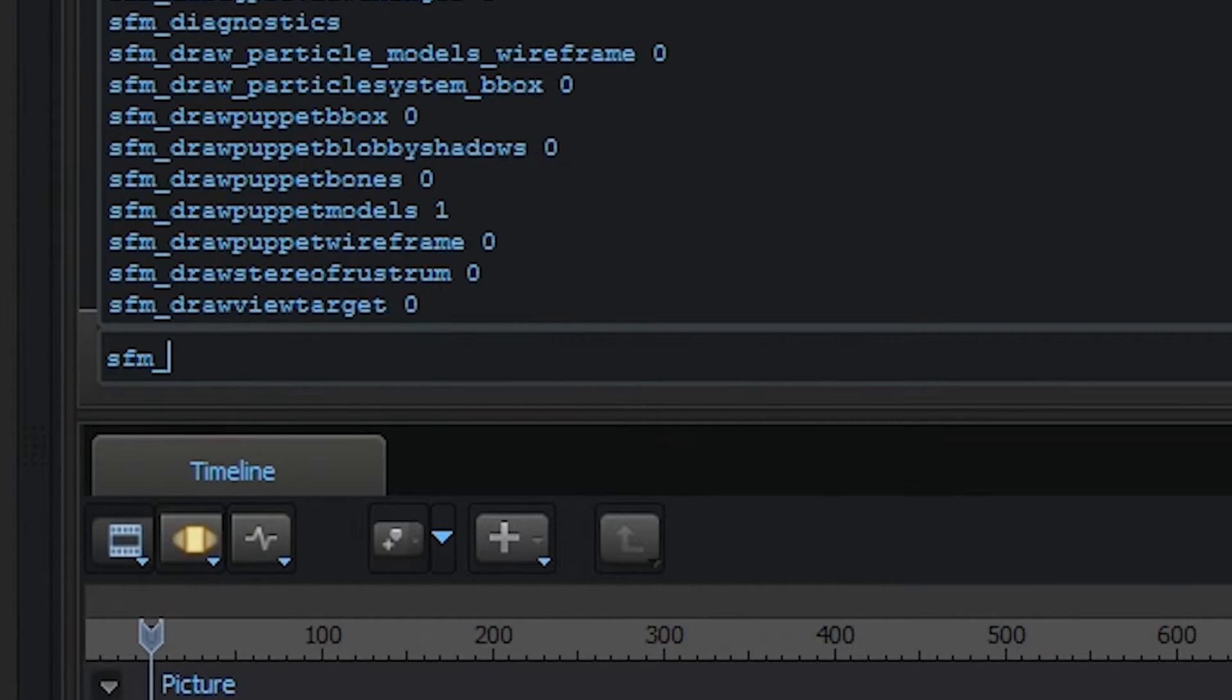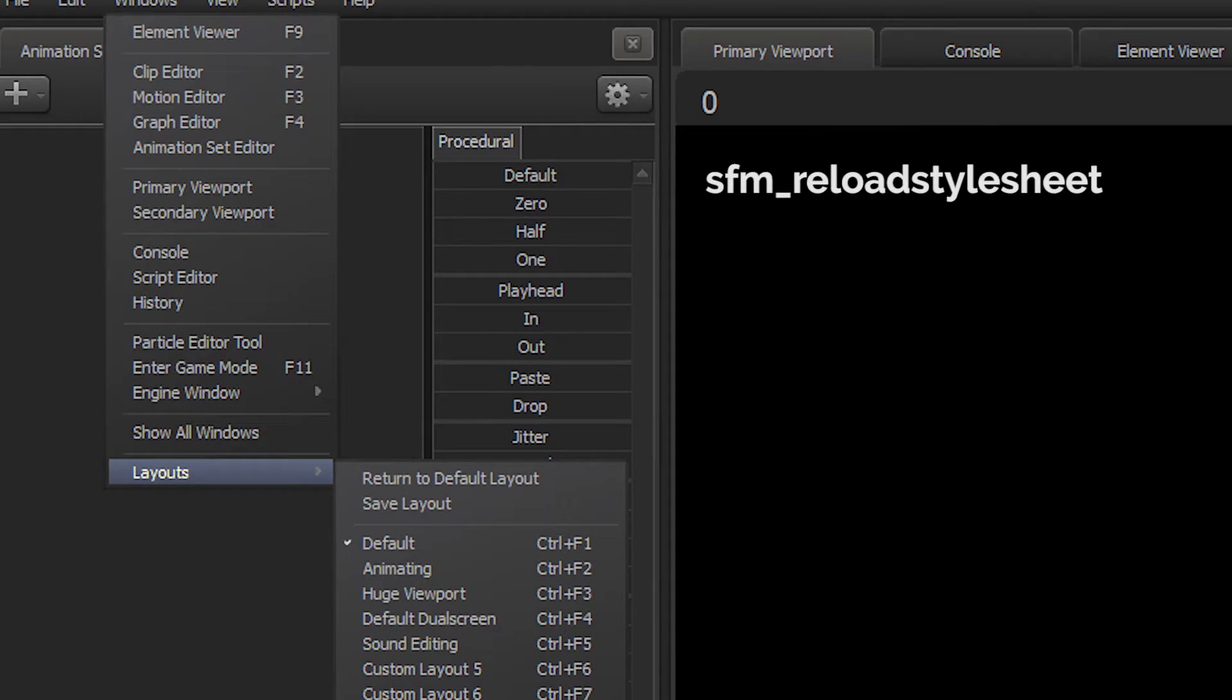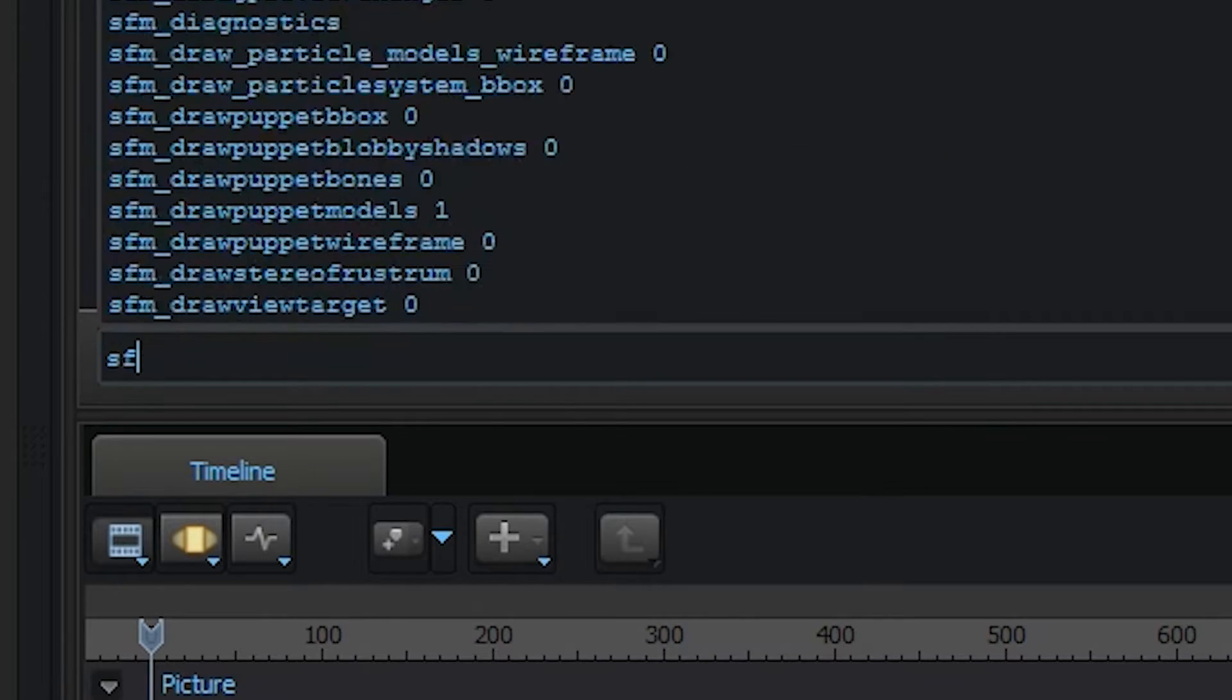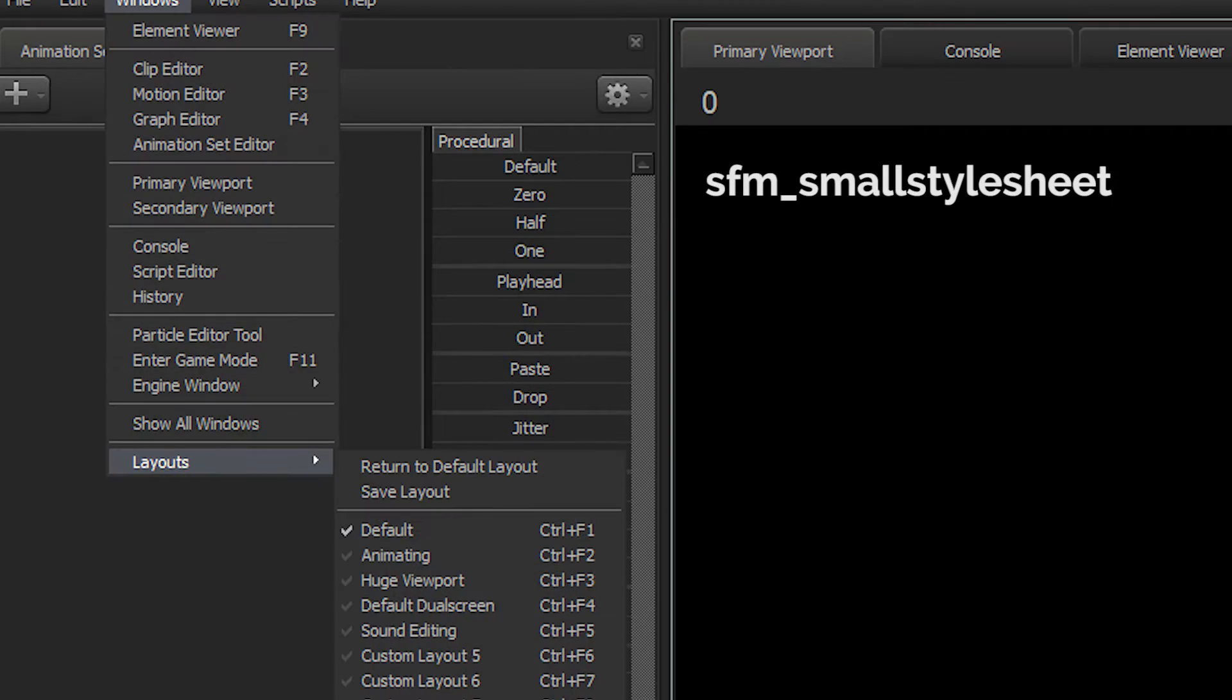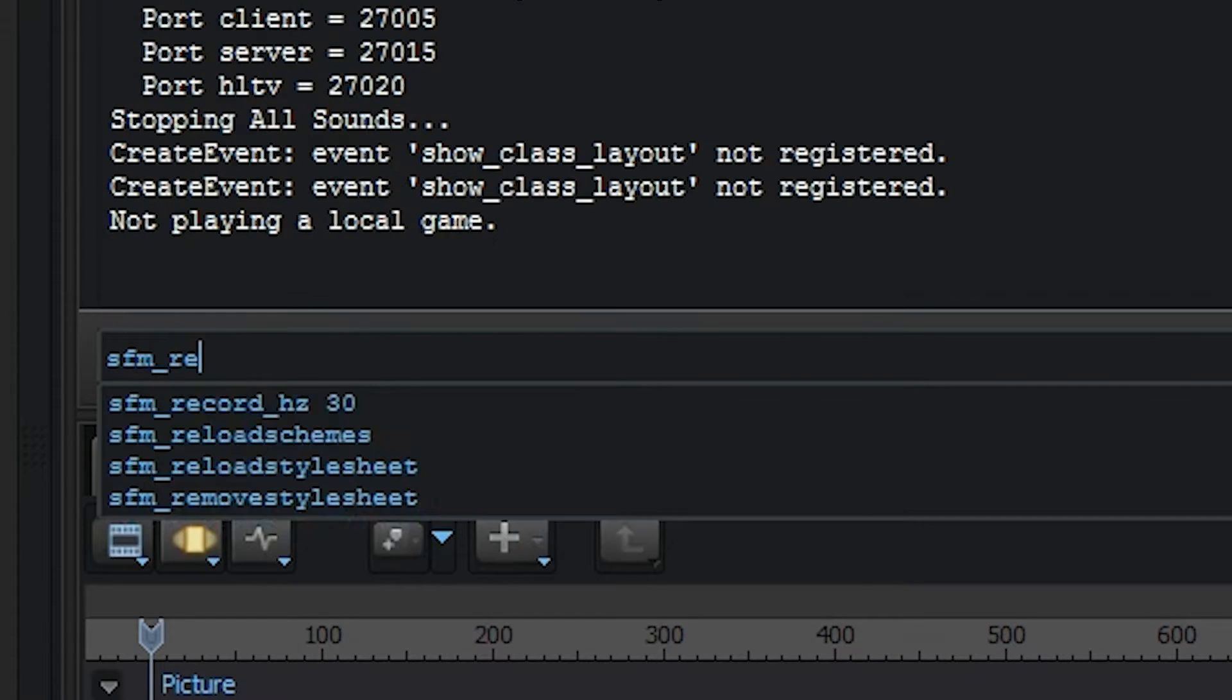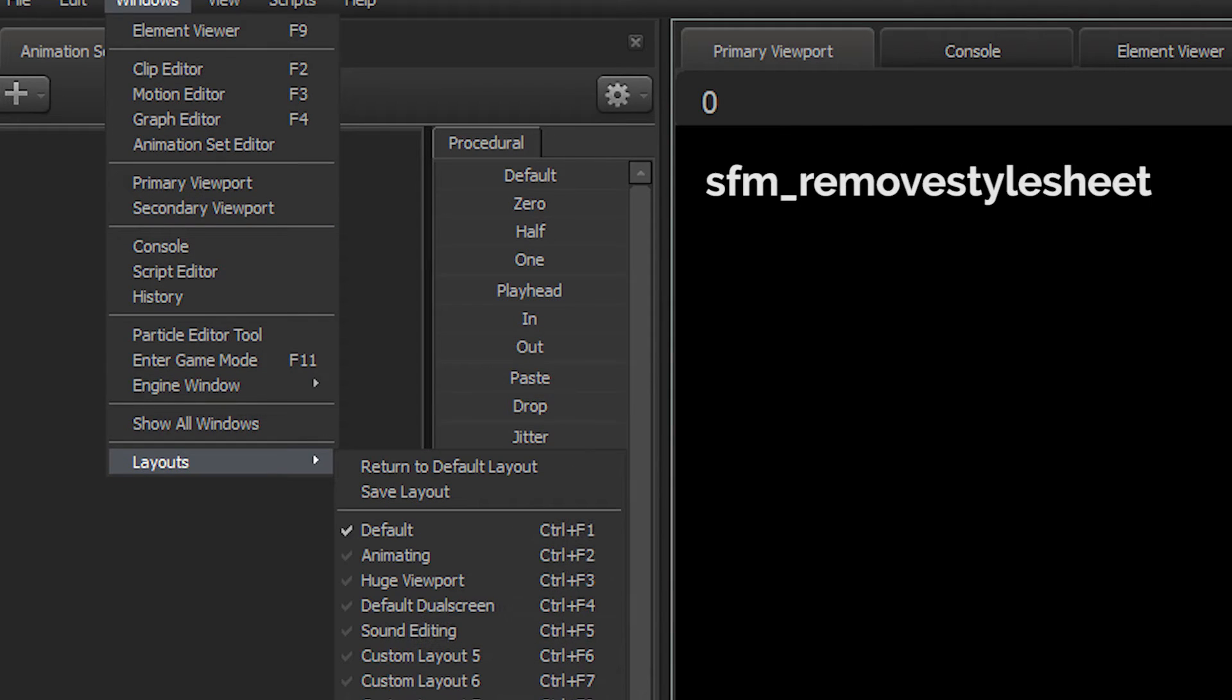The console command sfm_reload_stylesheet does the same, except the UI looks slightly different. This is preferred over the launch parameter in most cases. SFM's small stylesheet loads the small.qss file, and seems to unload the other file's changes as well. SFM_remove_stylesheet removes all QSS styling, which leaves you with a kind of broken SFM. It's better to restart than to use this command.